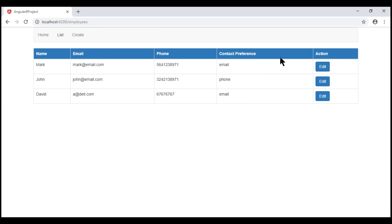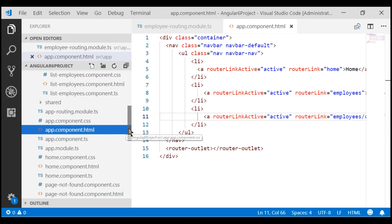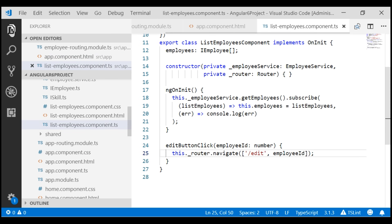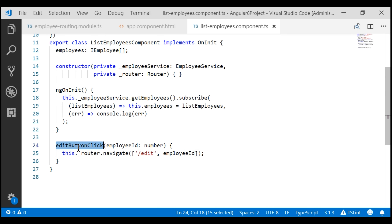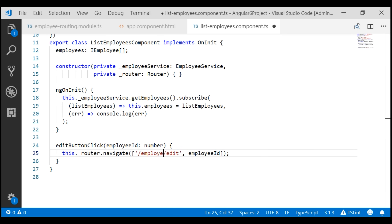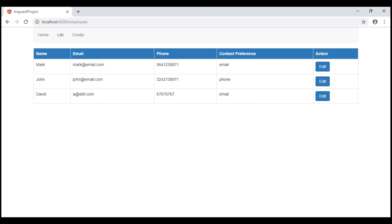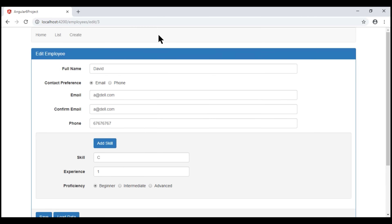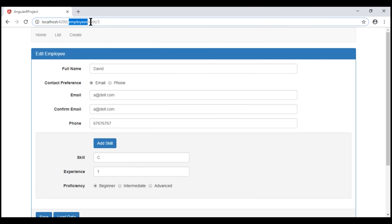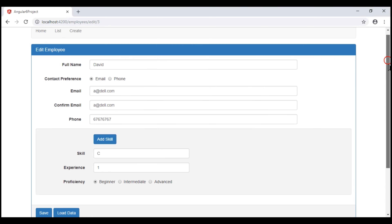This edit button is in our list employees component. Let's open the list employees component and within the edit button click event handler, we want to redirect the user to '/employees/edit' and also pass the ID of the employee we want to edit. Notice now when we click the edit button, the route path changes as expected — 'employees/edit' followed by the ID of the employee — and we see that employee's existing details.